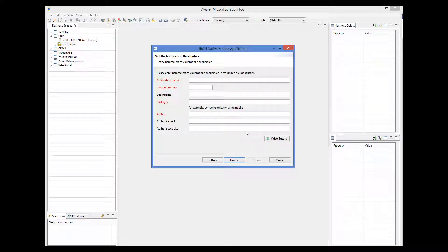Next, we must provide some application details, such as name, author, and so on.